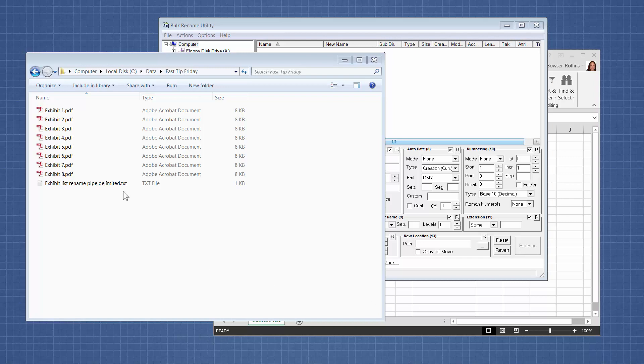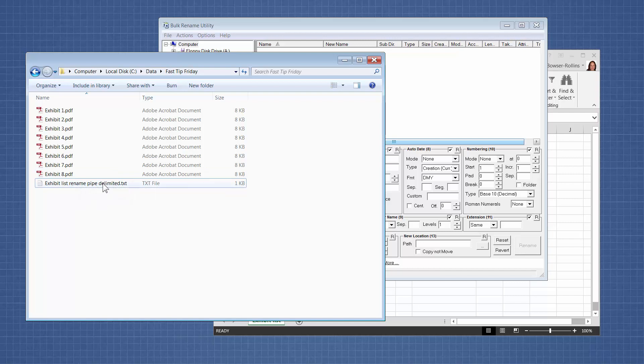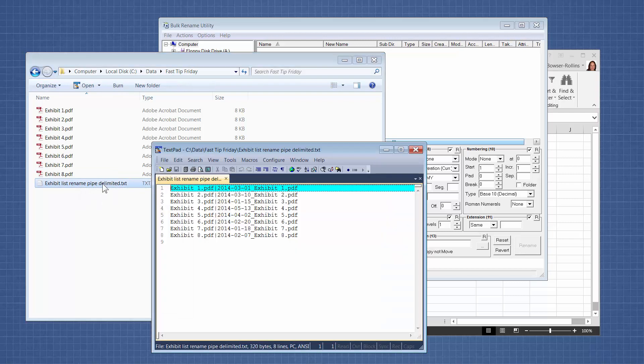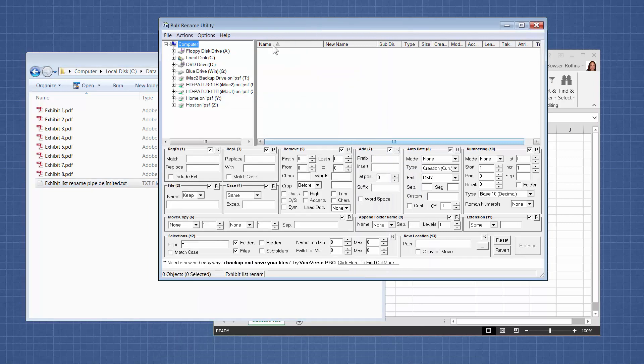Number one, we need a directory that has a list of file names in it. Number two, we need a text file that has the file names the way they are now and the file names the way that we want them to be, separated by a pipe. The third thing we need is software called Bulk Rename Utility. This is a free software program. It is mentioned on my site and you can just google it and it will come up.